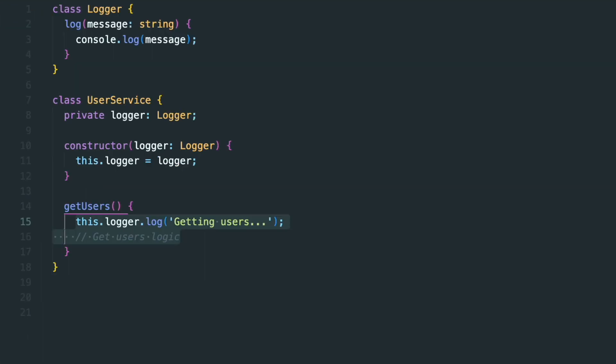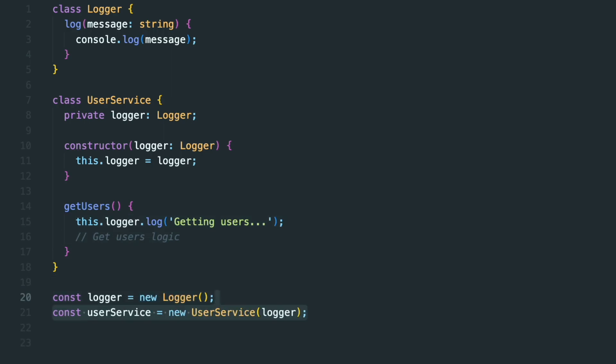Now we can create a new instance of Logger and pass it to the UserService instance as an argument. After we call the GetUsers method on UserService, we will get GettingUsers to the console using the Log method of the Logger instance. In this case, an instance of the Logger class is injected into the UserService using Dependency Injection.